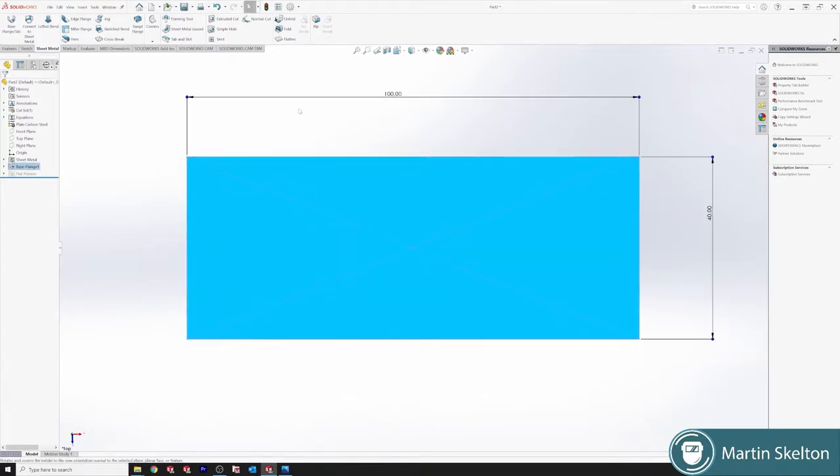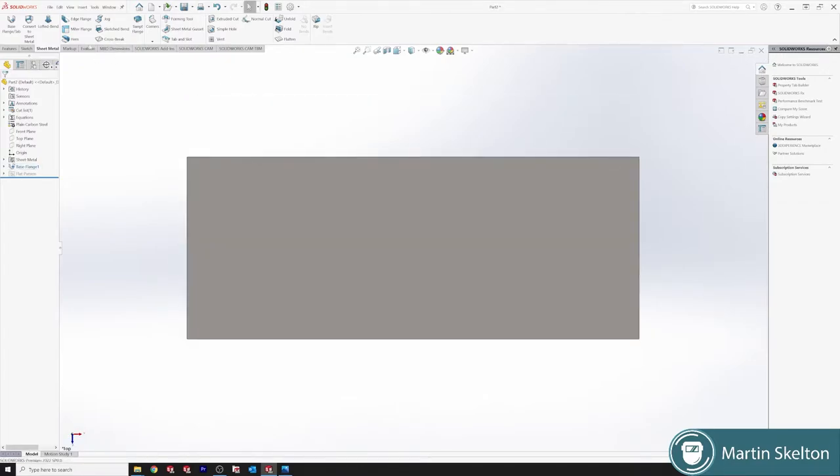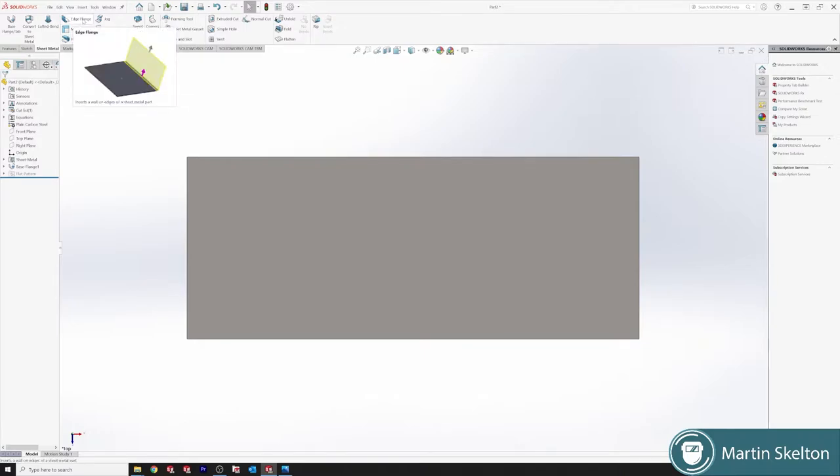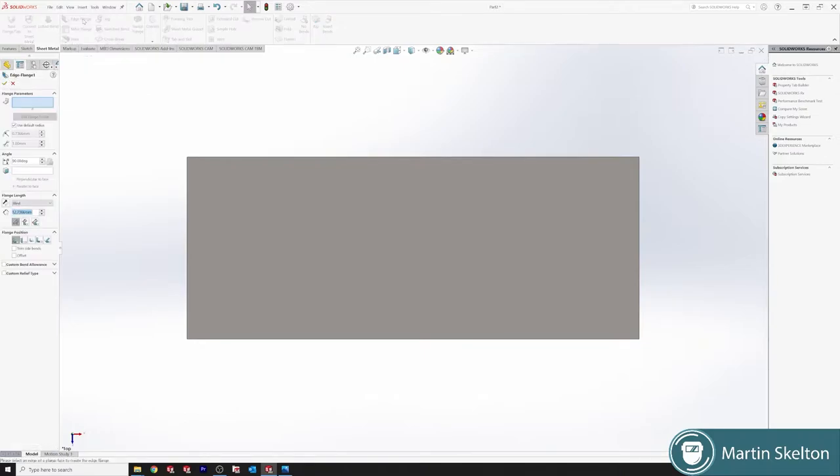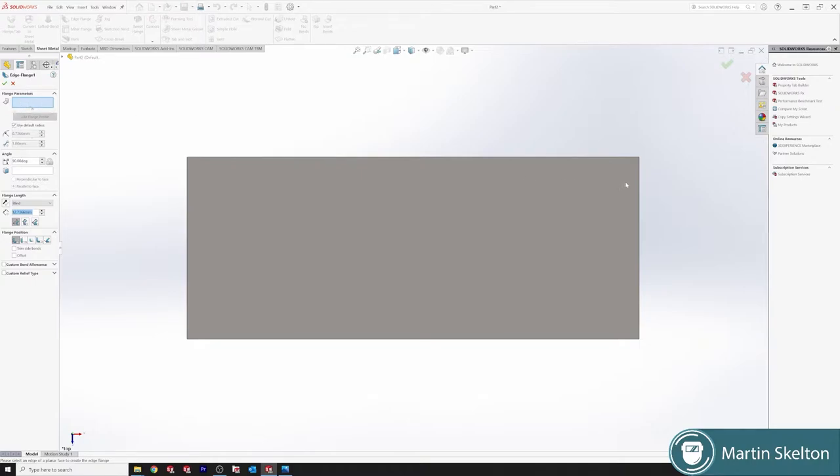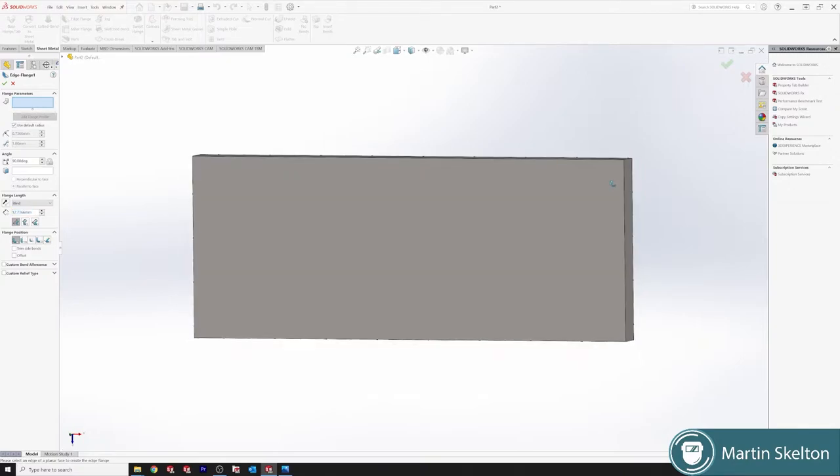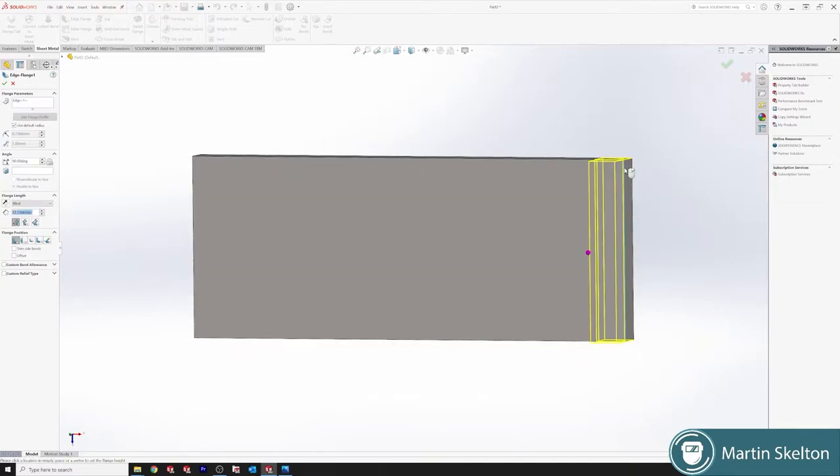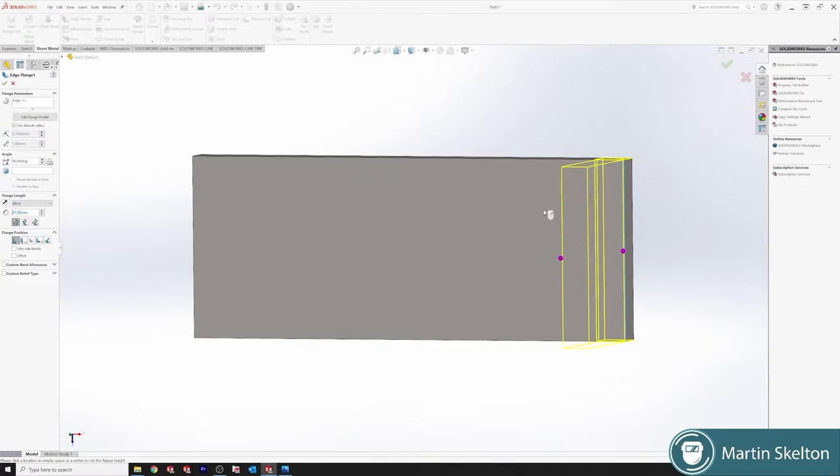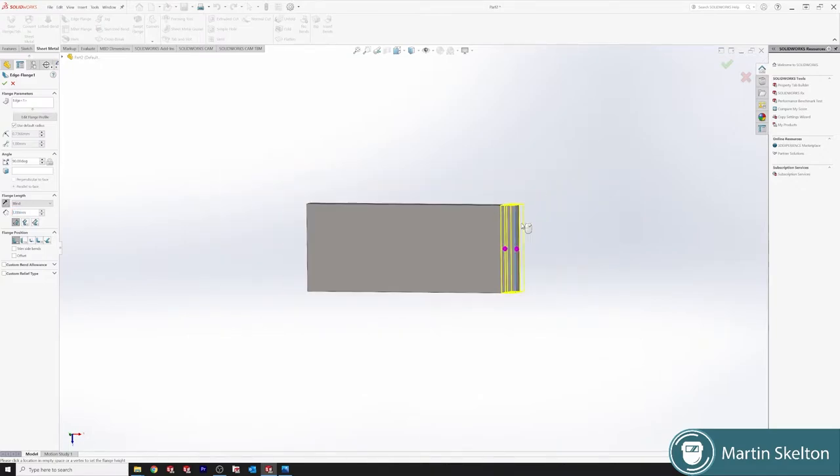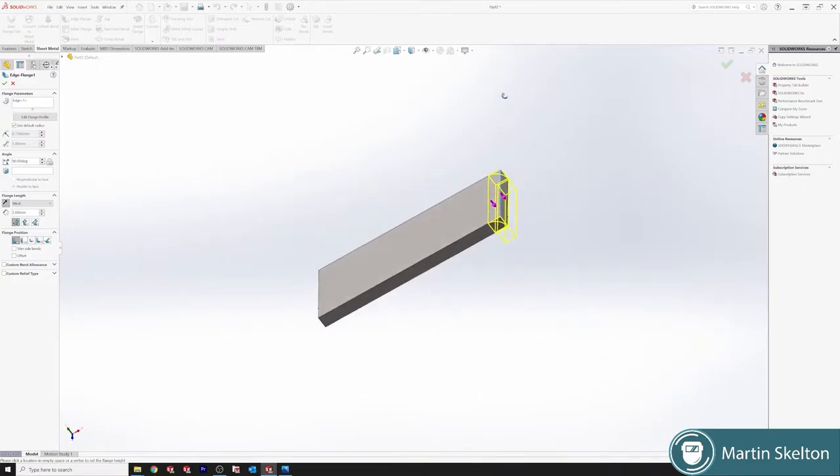The first method I want to show is an edge flange. Click our edge flange button. On the box it will allow you to select an edge. If we select one single edge we can see a preview comes out to show which direction that flange is traveling.